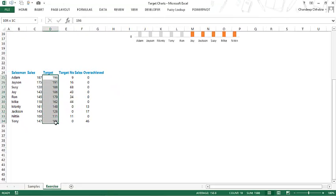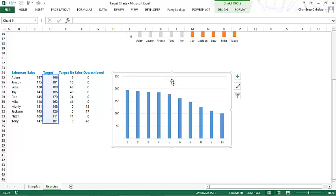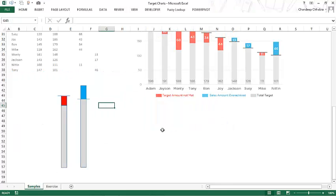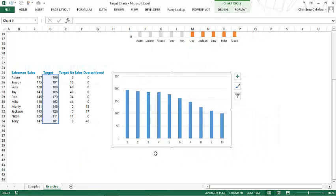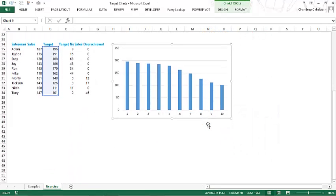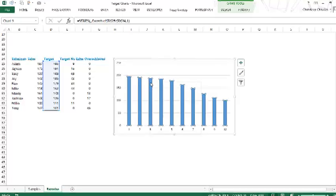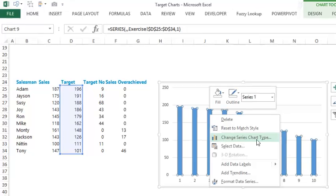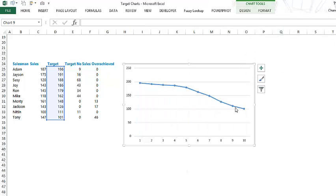I'm going to pick up the targets, press Alt+F1 — that's the shortcut to make a standard column chart — and take off the title. Now remember that in the sample we had a little dash for the target, not a bar. So let's start with that: select the targets, right-click, change the chart type to a line chart with a marker. Now I have something like this.